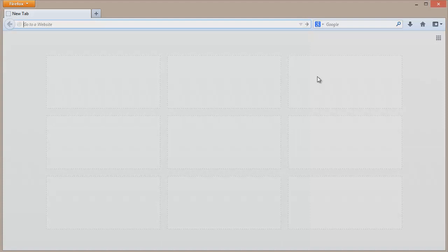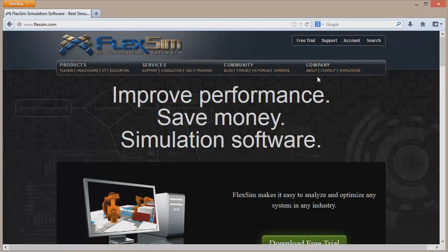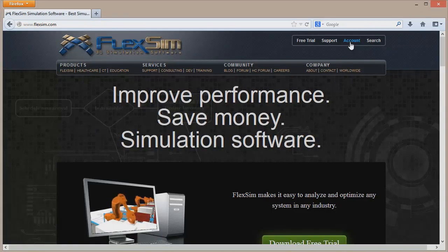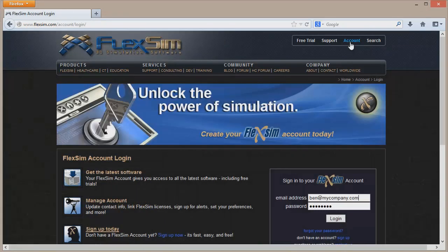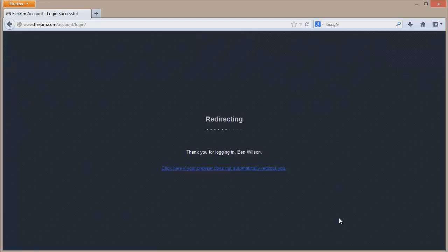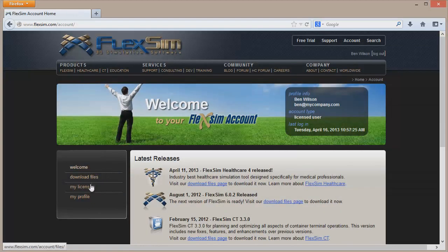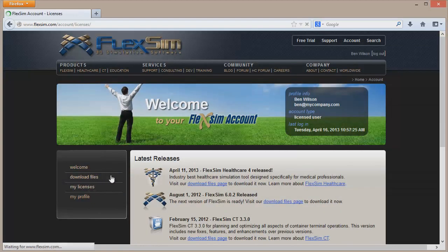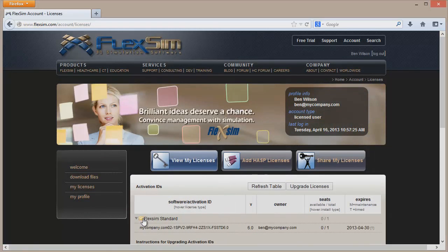To verify how many licenses you have available, open a web browser and go to www.flexsim.com. Once you're there, click on Account in the upper right hand corner and use your email and password to log into your FlexSim account. Click on My Licenses in the left side menu and select your FlexSim product from the table.